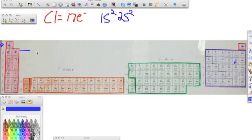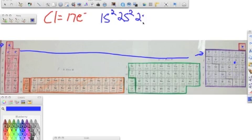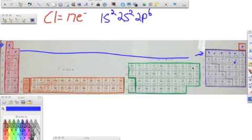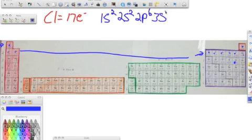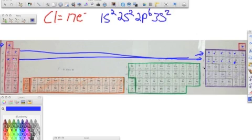Then we keep moving over. It's right here. And we have two, this is P block. And 2P can hold six electrons: one, two, three, four, five, six. Then we come back to here. We have three, because we finished that row out. We have 3S, and it can hold two. One, two, and we keep going. Then we have 3P, and we have one, two, three, four, five, because we only need five.